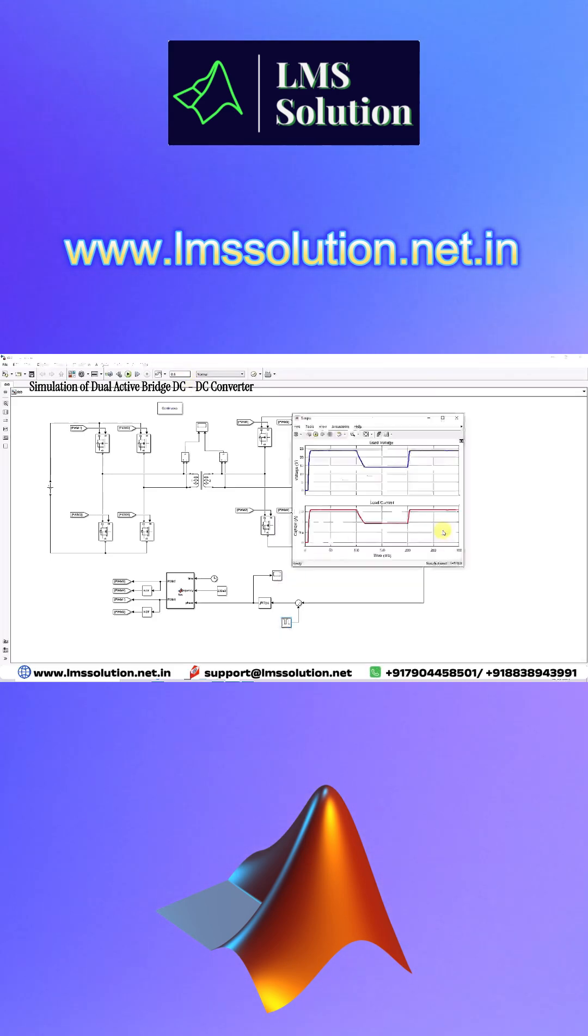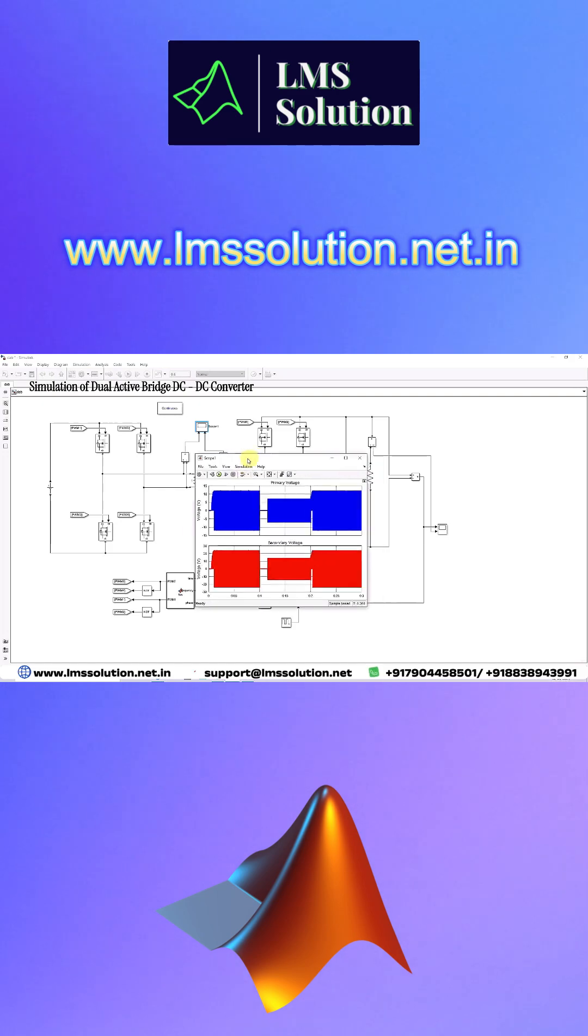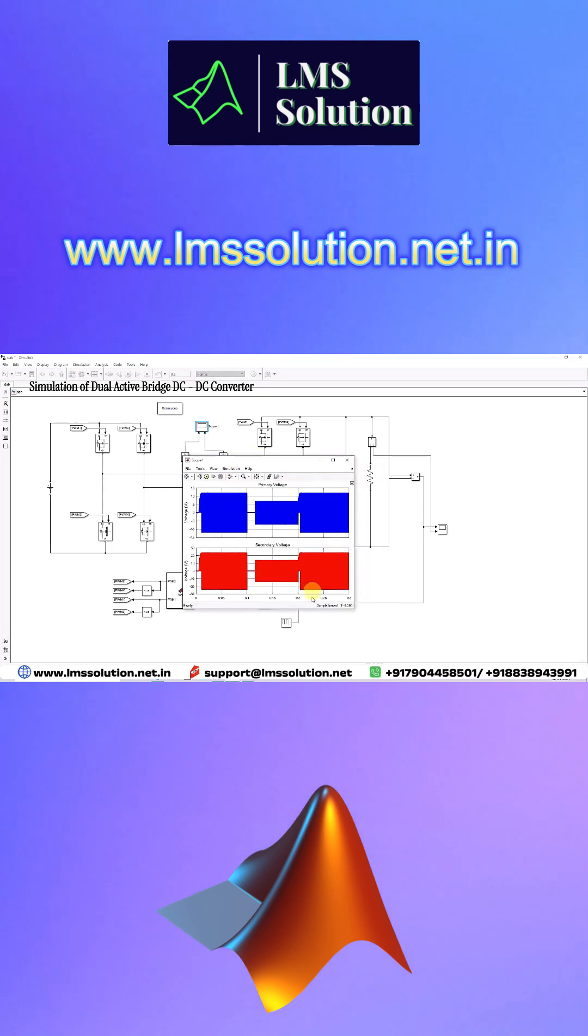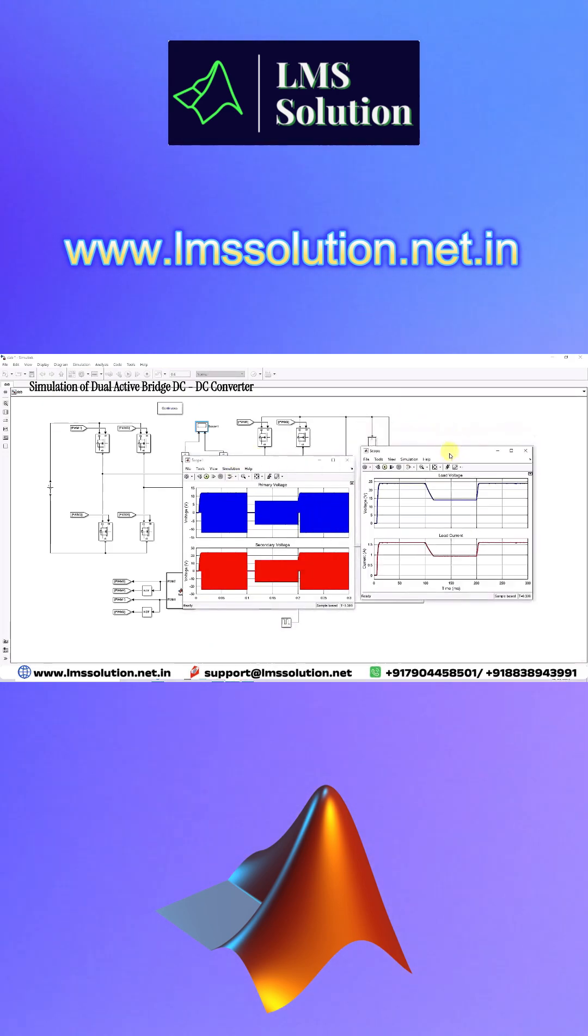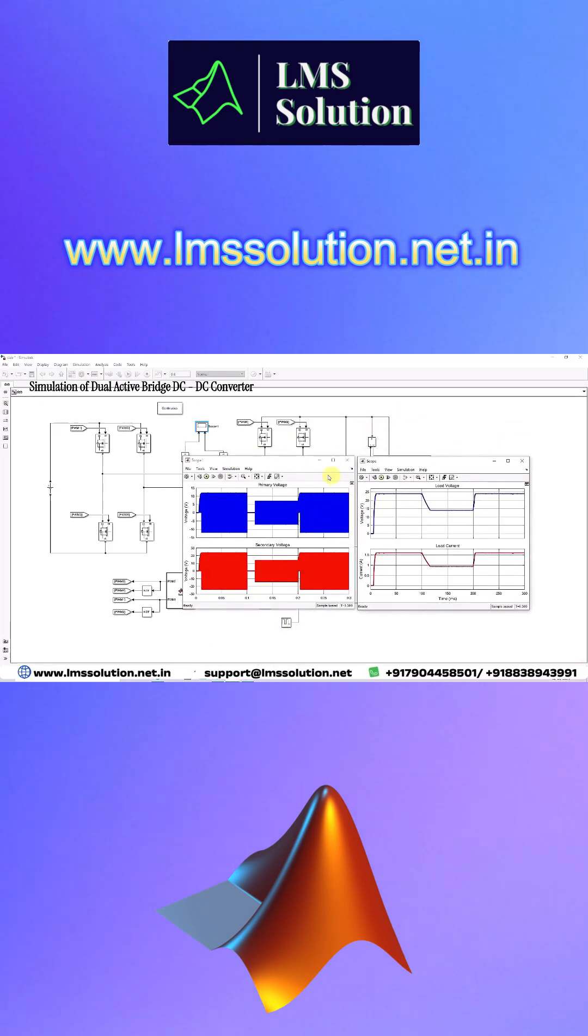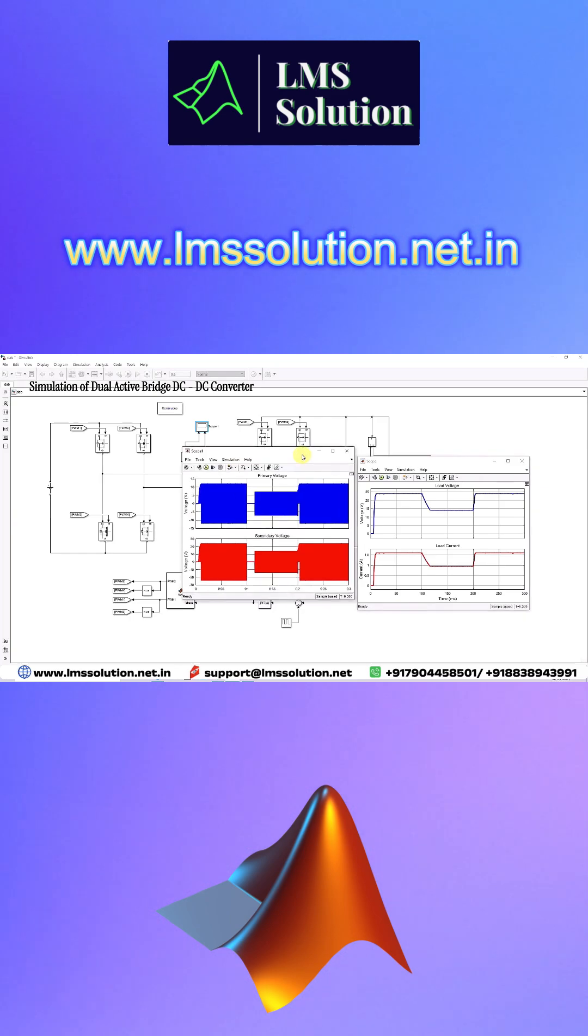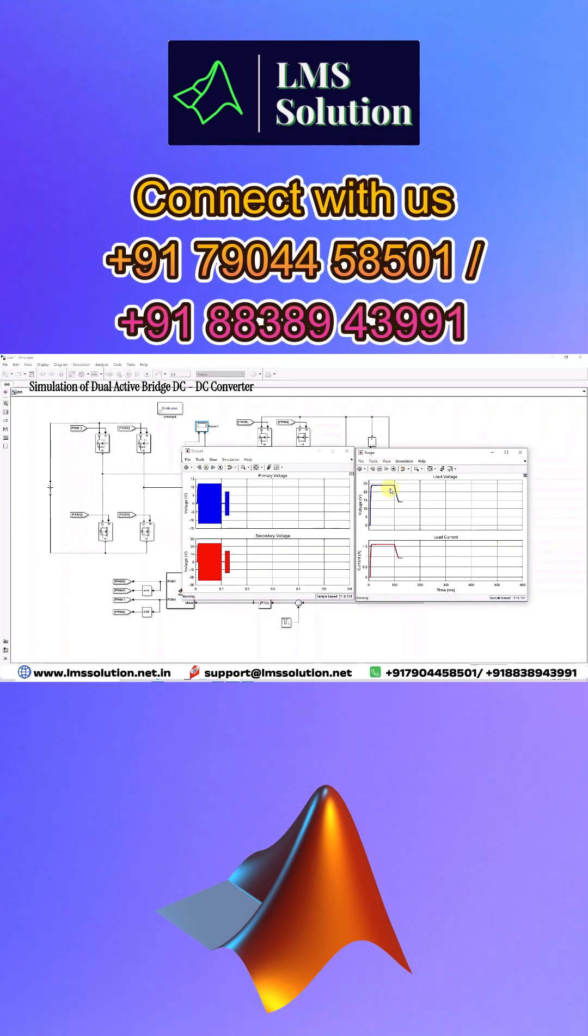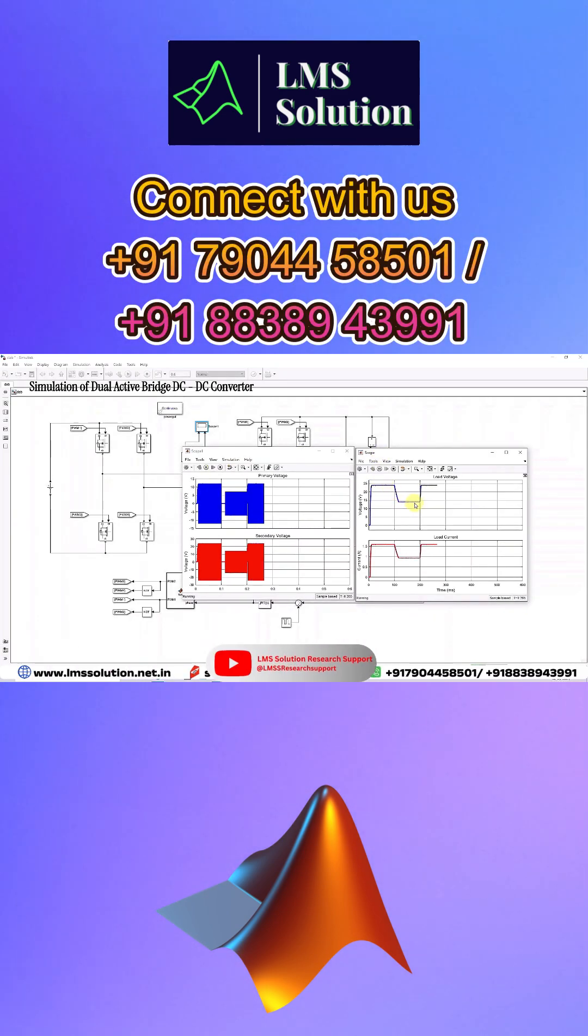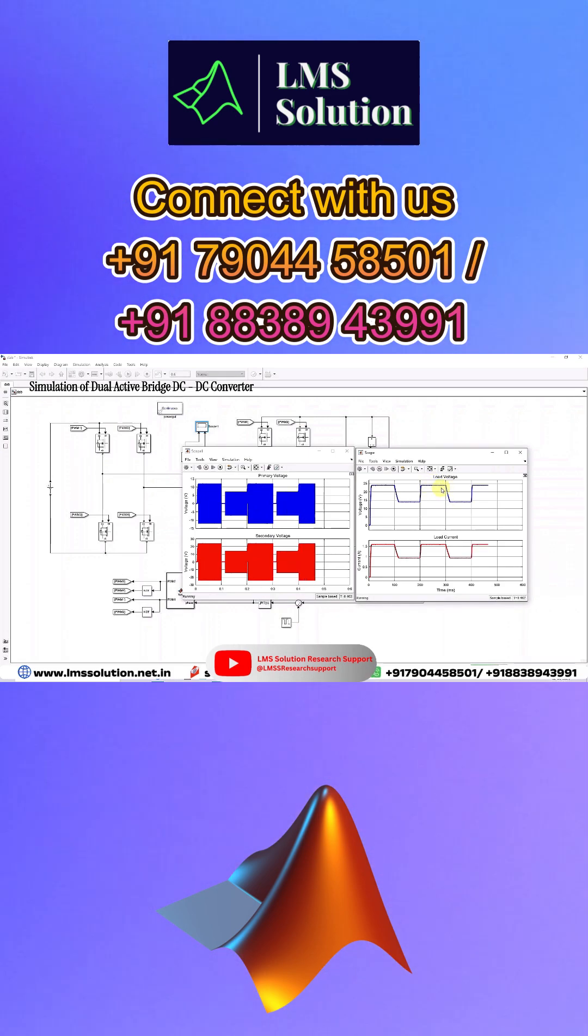Now we will see the response. This is the primary and secondary voltage at the high frequency transformer. This is the response of the load voltage and load current. Here you can see that it's 19-24 volts, after that it goes to 14 volts, and then you can see the variation of that voltage.